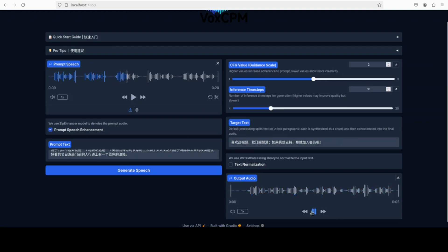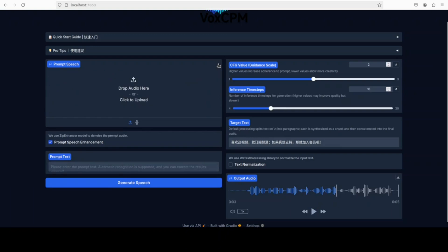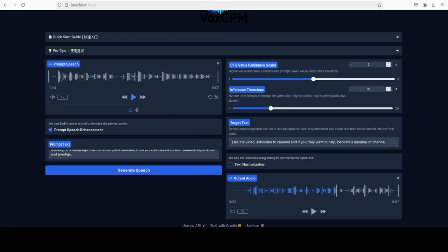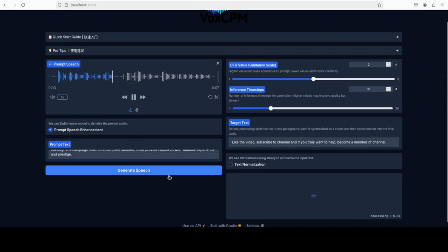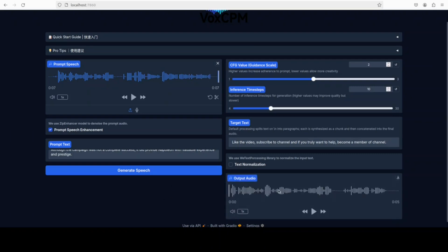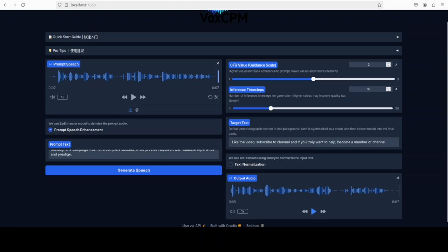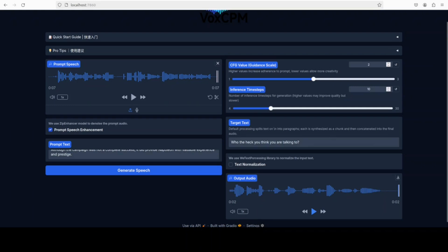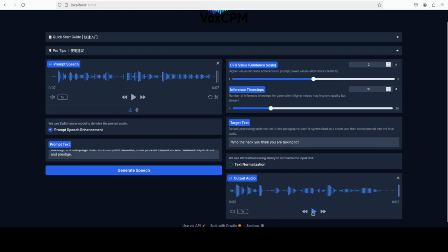Let's try out a female voice. I have loaded this audio. Let me play the original one first. Although the campaign was not a complete success, it did provide Napoleon with valuable experience and prestige. Now let me play this text with this voice. Like the video, subscribe to channel, and if you truly want to help, become a member of the channel. Wow, that's good. Let's check out an emotional speech one. Who the heck you think you are talking to?